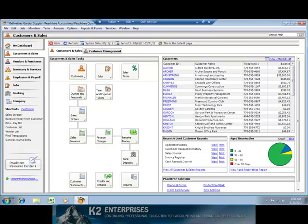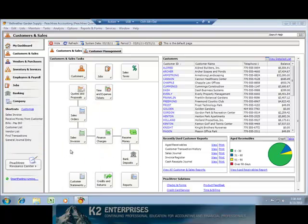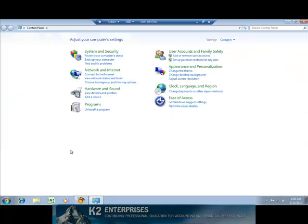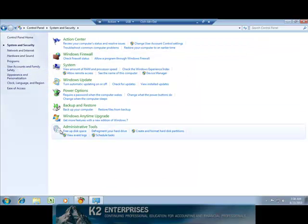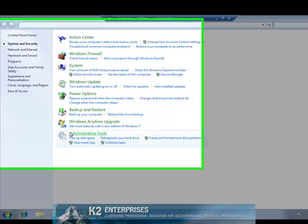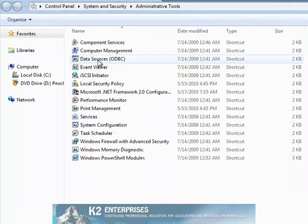First, from the Windows Control Panel, select Administrative Tools, followed by Data Sources ODBC.